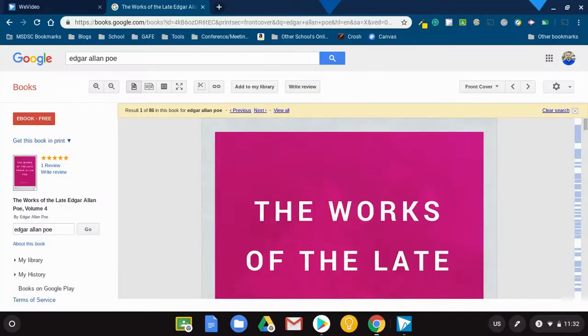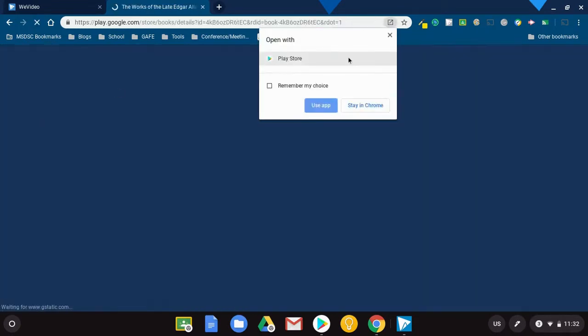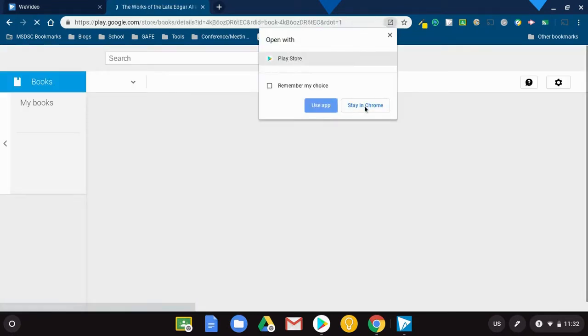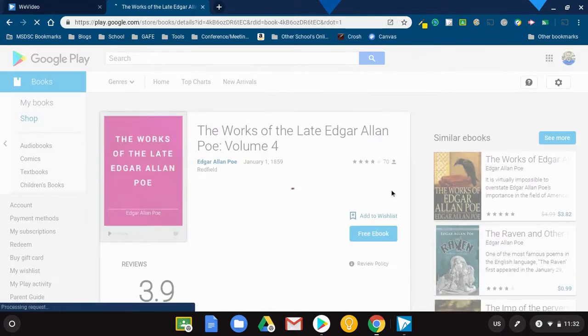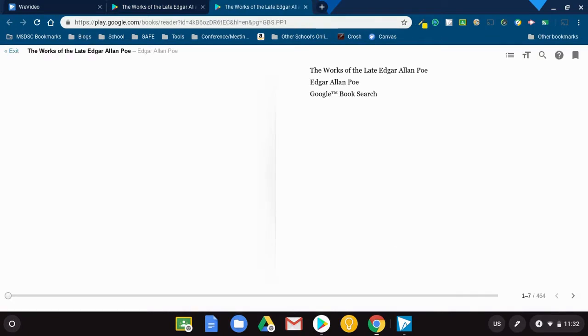It does have a nice reader where I could just read it from here, but I do like it in the app. Within the app, it's also available offline. So I'm going to hit eBook free, stay in Chrome, and it asks me if I want to read it. I'll hit read. Now it's a part of my collection.